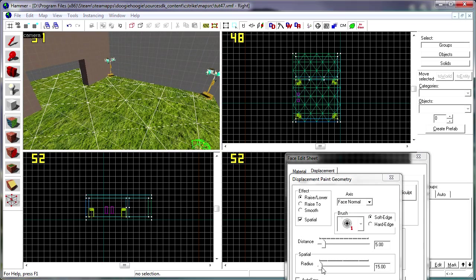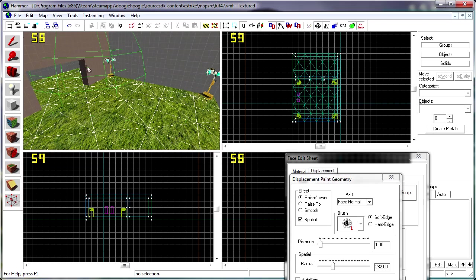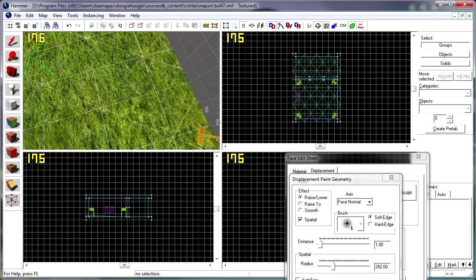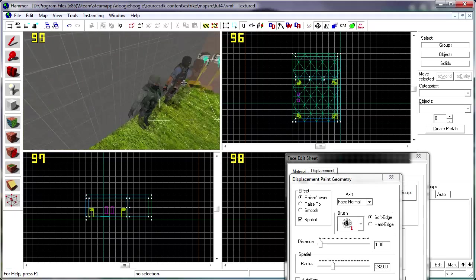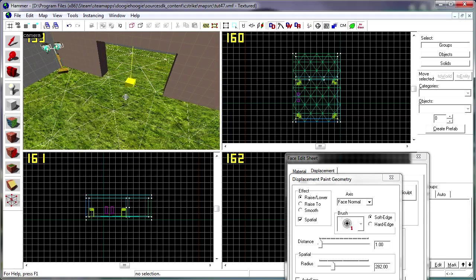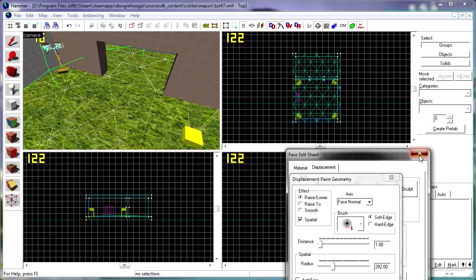And, of course, with the grass, you should probably add a little height to it. Make it look bumpy, because that's how grass usually looks.